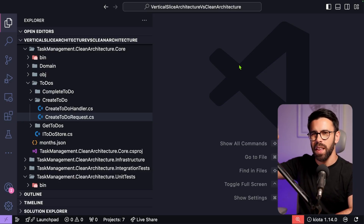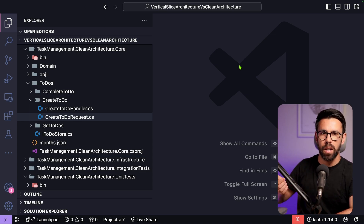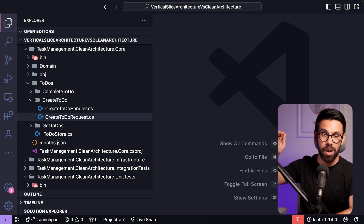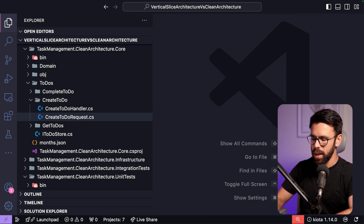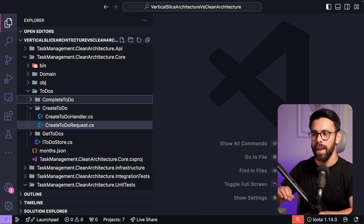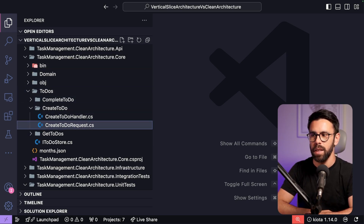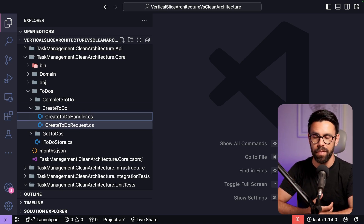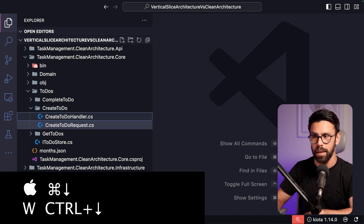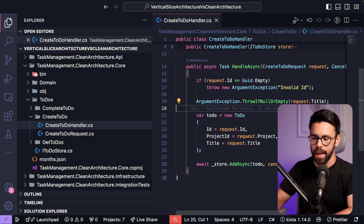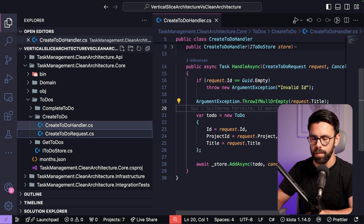Next is using the sidebar for navigation. Instead of using Command+P every time, you can press Command+0 to move focus to the file explorer, then use the Up and Down arrow keys to navigate. Once you've highlighted the file you want, press Command+Down or Control+Down to open it. You can repeat this — Command+0, navigate, Command+Down — to quickly open files from the sidebar.